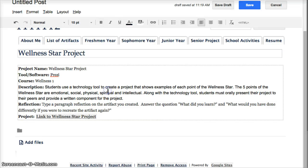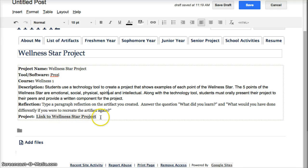Alright, so I've already filled in all of this information up here, and I've even put the link to my actual project. But now I want to actually embed a Web 2.0 tool.